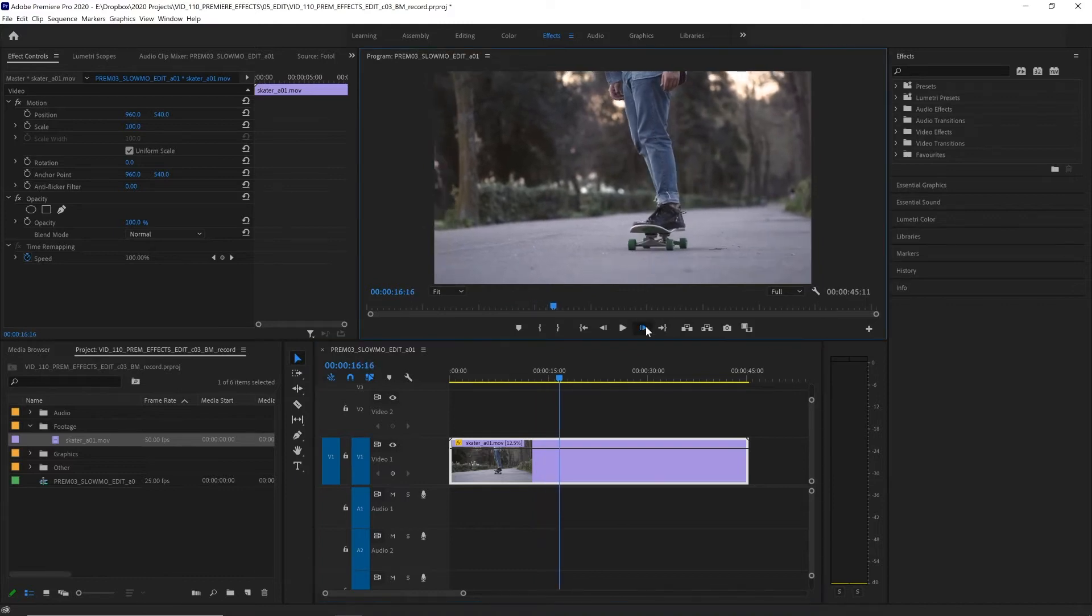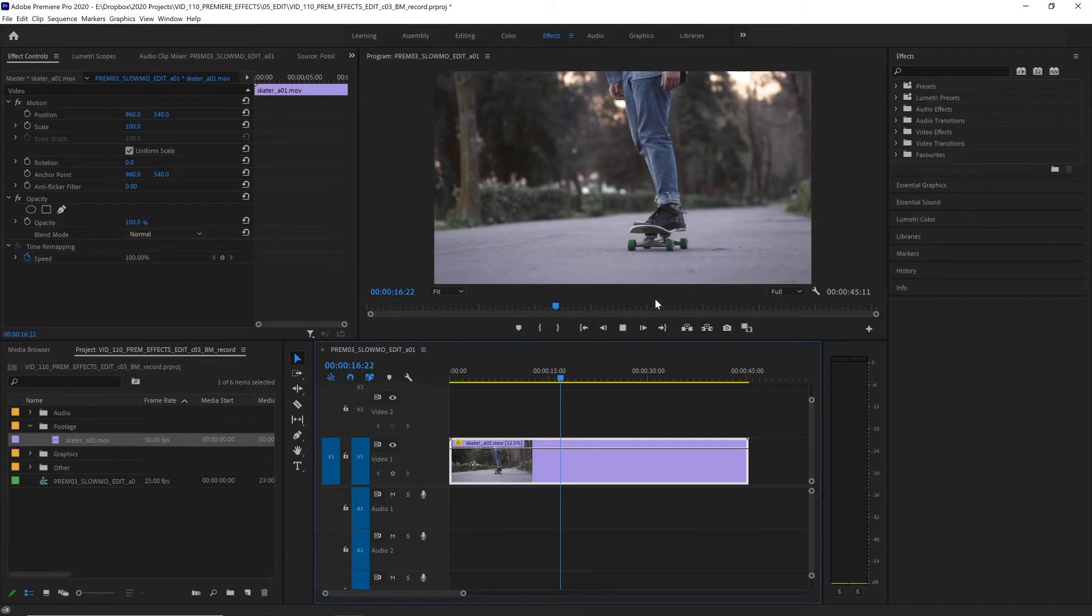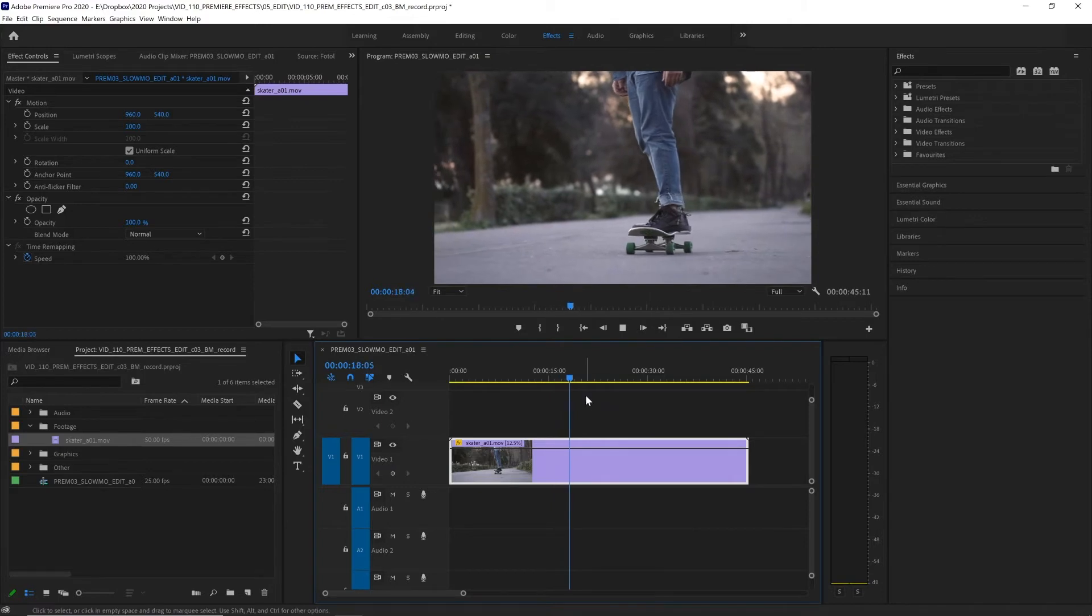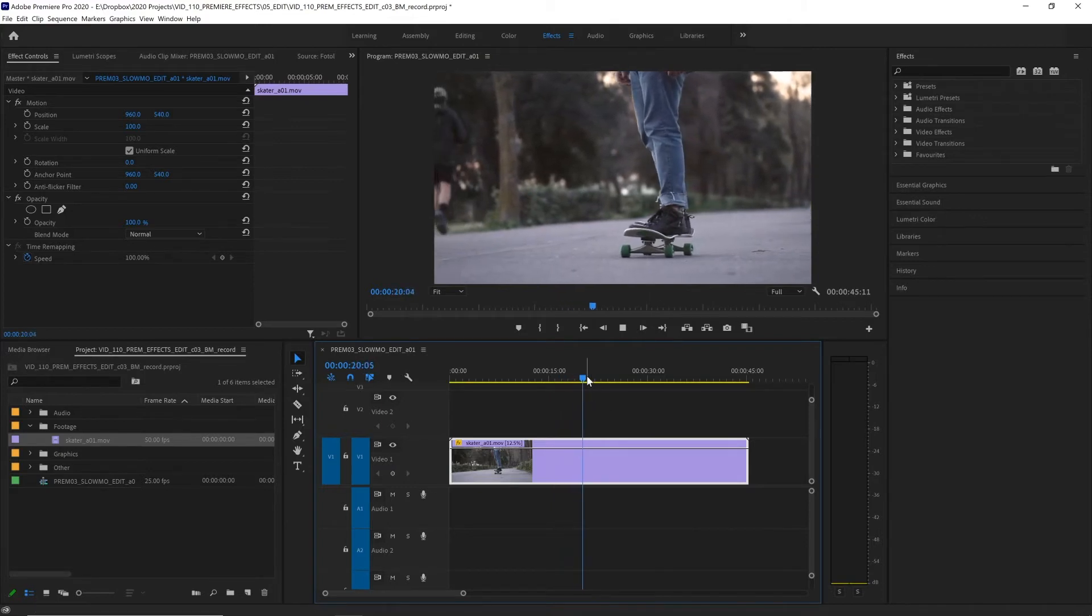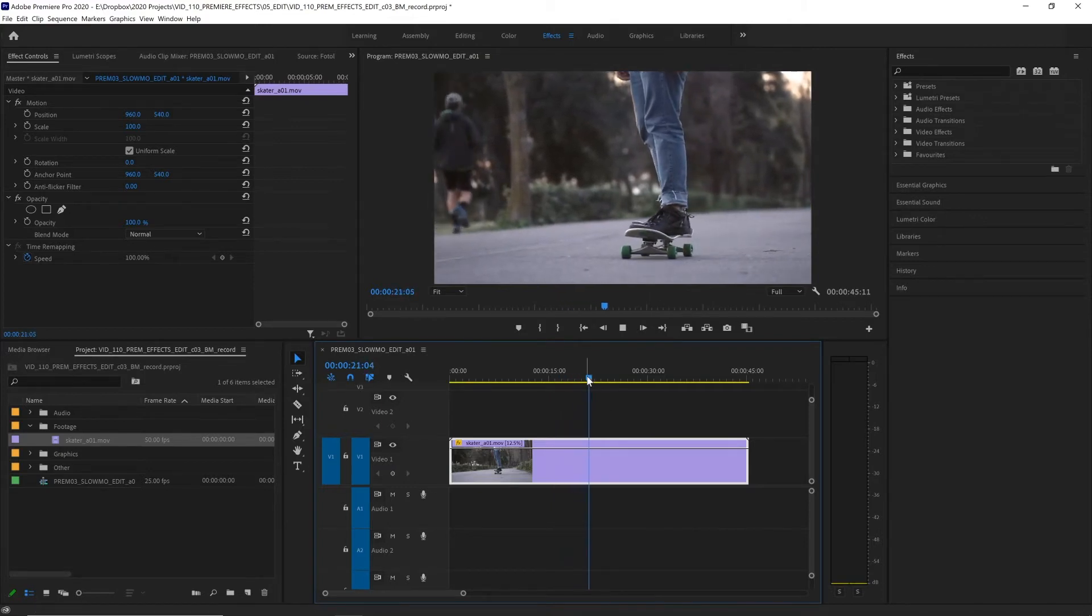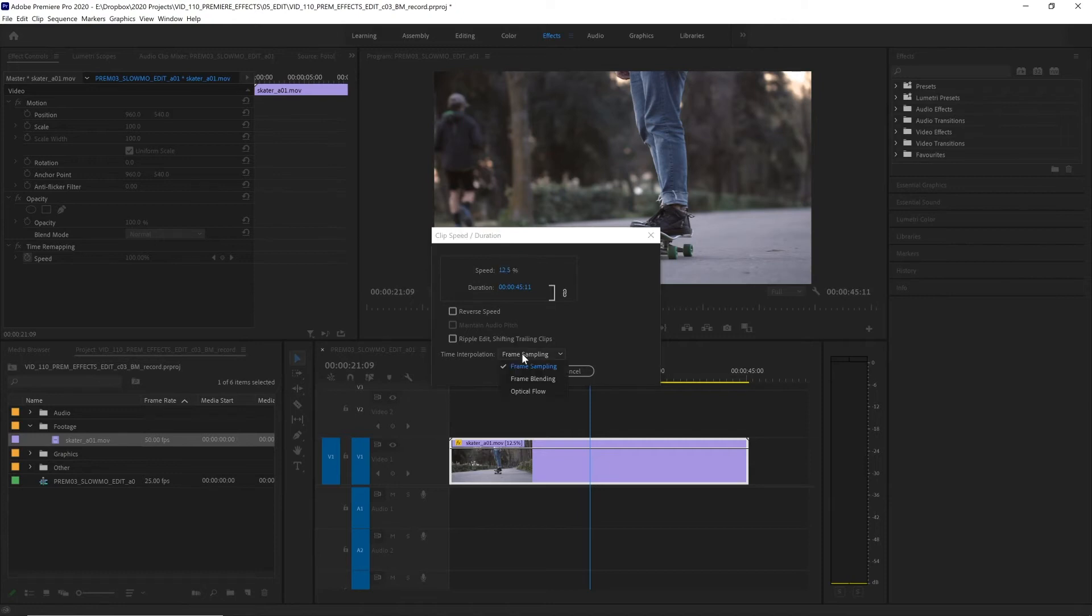Now every frame is shown four times and this just doesn't look smooth but Premiere has a really neat trick to make this look much smoother. If we go to speed duration again we can change our time interpolation. At the moment it's on frame sampling so it's just duplicating frames to slow down the footage but we can change that to optical flow.